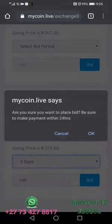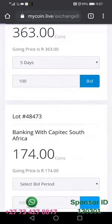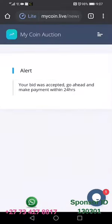Then we click 'Bid' and we click 'OK'. You'll be taken to this page which shows you that your bid has been selected and you're supposed to make payment within 24 hours. I'll be taking you to the account details section and will talk to you about how you make payment in the next video.